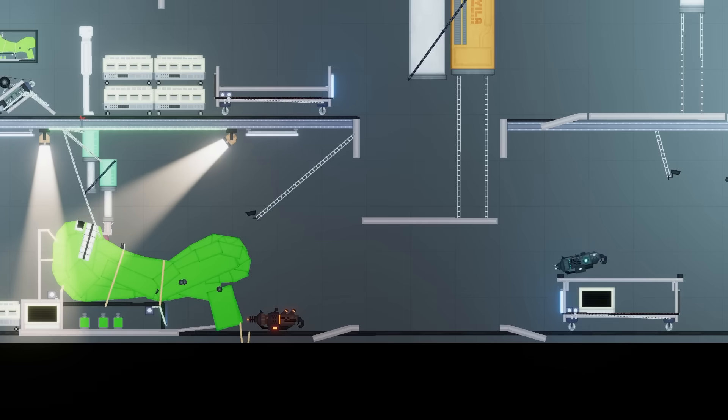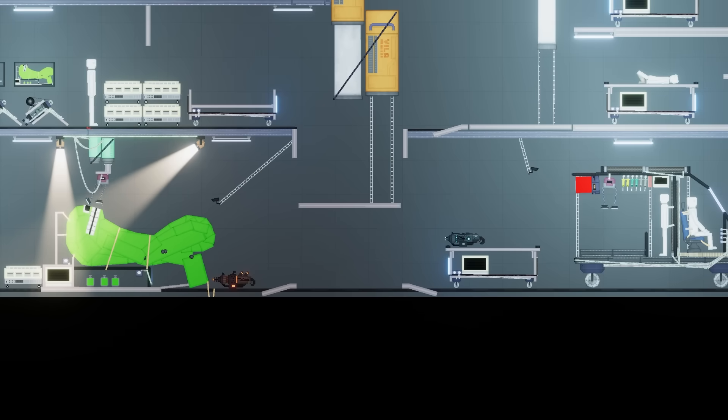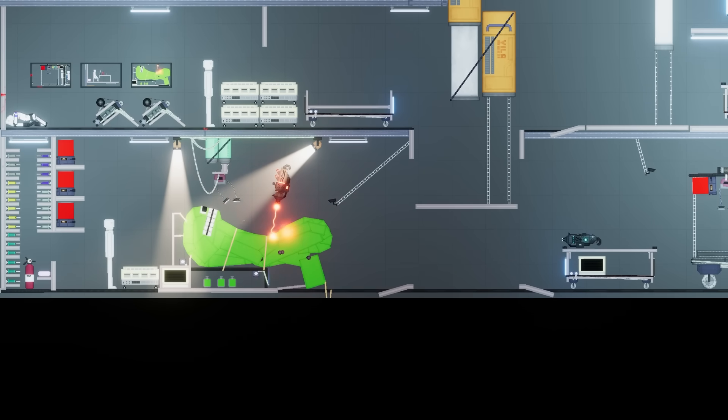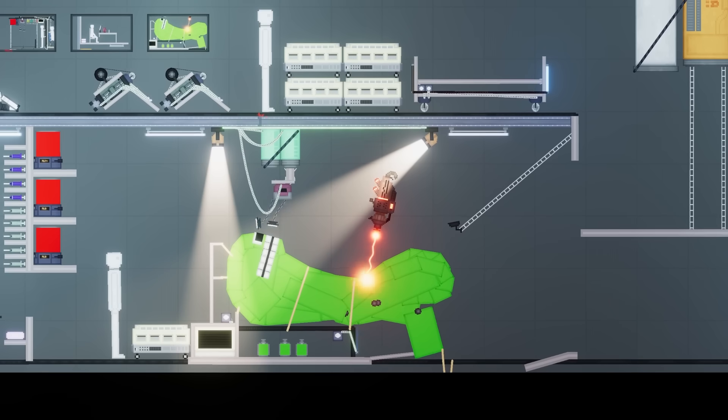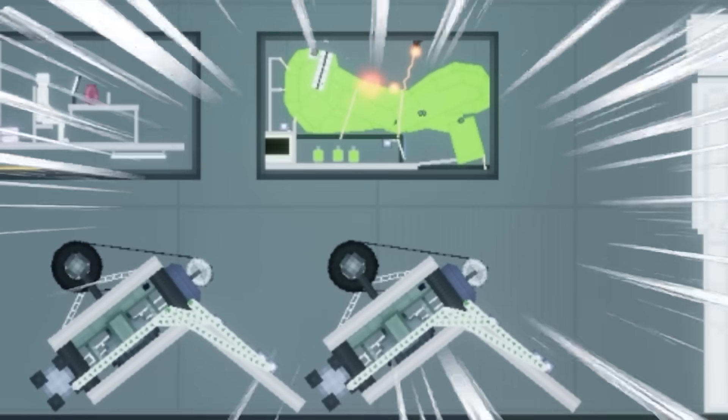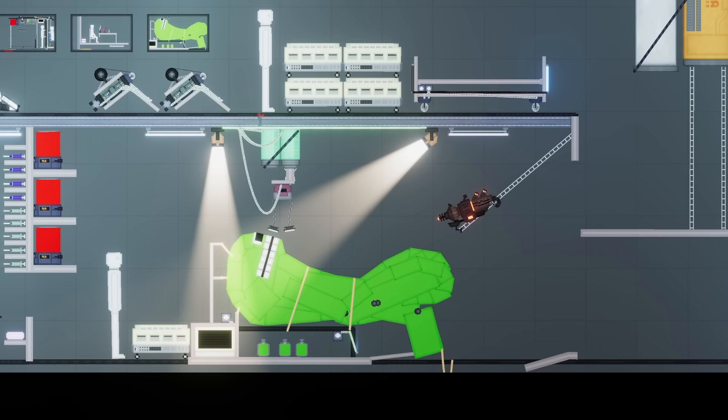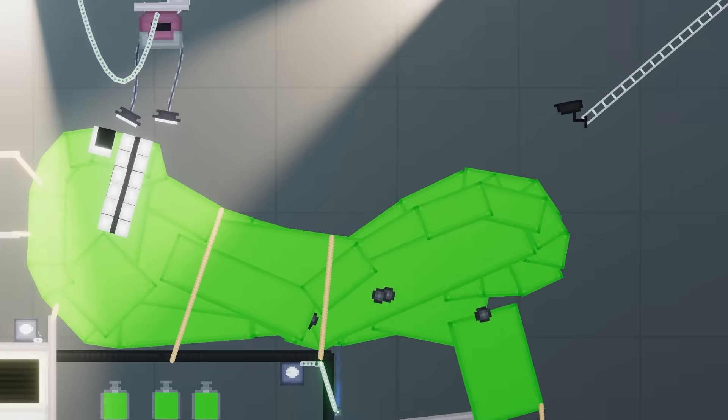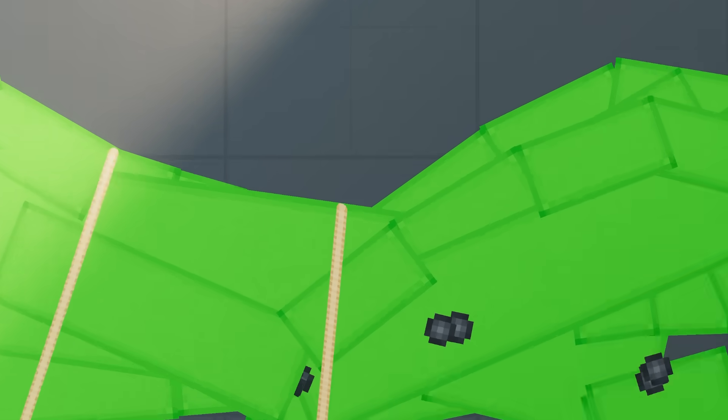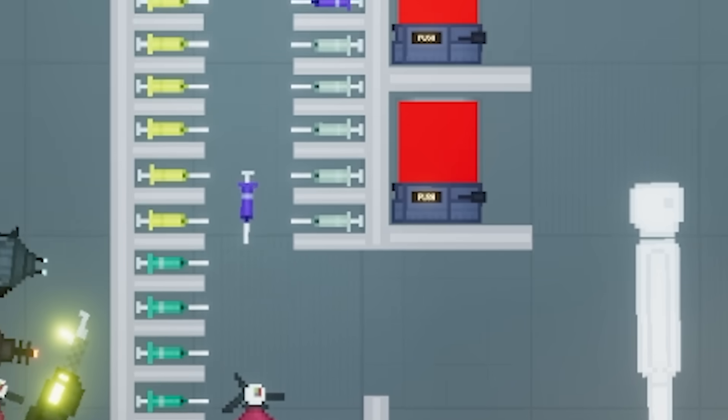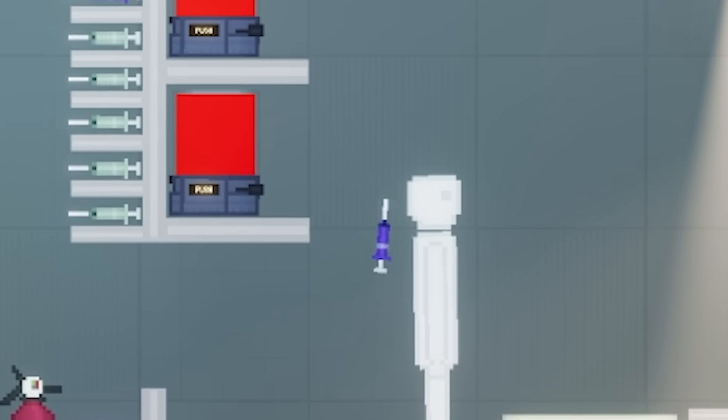All right, so the freeze gun right here, the freeze ray doesn't seem to do much, so let's just throw that to one side and let's try the heat gun instead. Go the other direction. Wow, look at the camera in the top left, you can actually see what I'm doing, this is so cool!